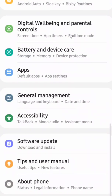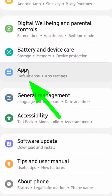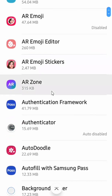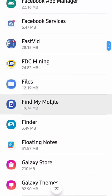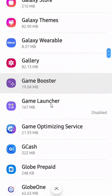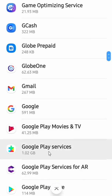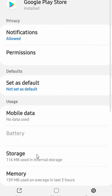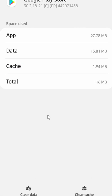Go to your phone Settings, select Applications, find the Google Play Store, click on it, then click Storage, and click Clear Data.